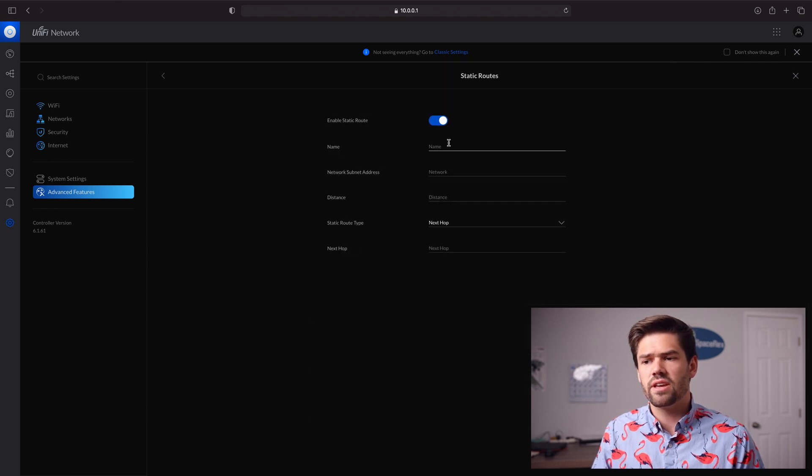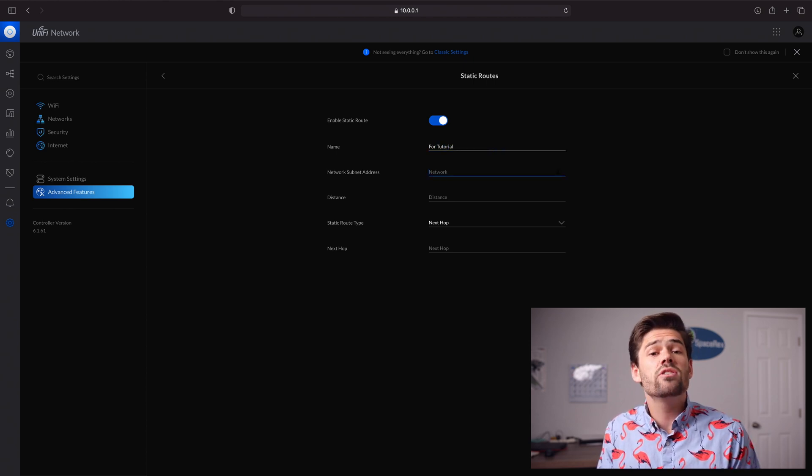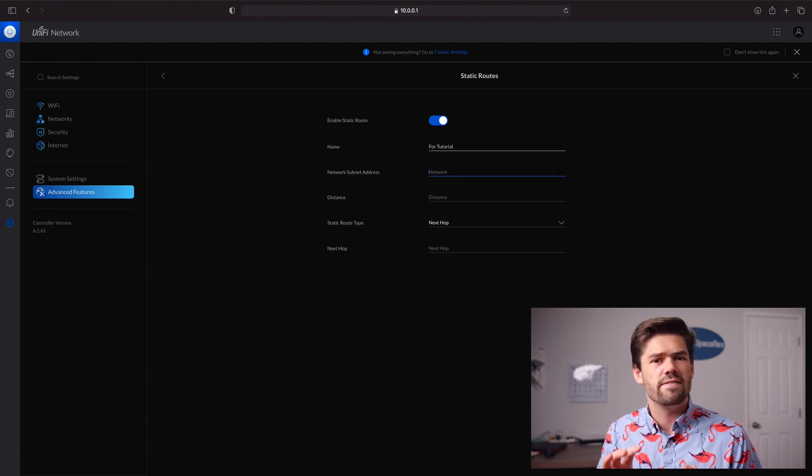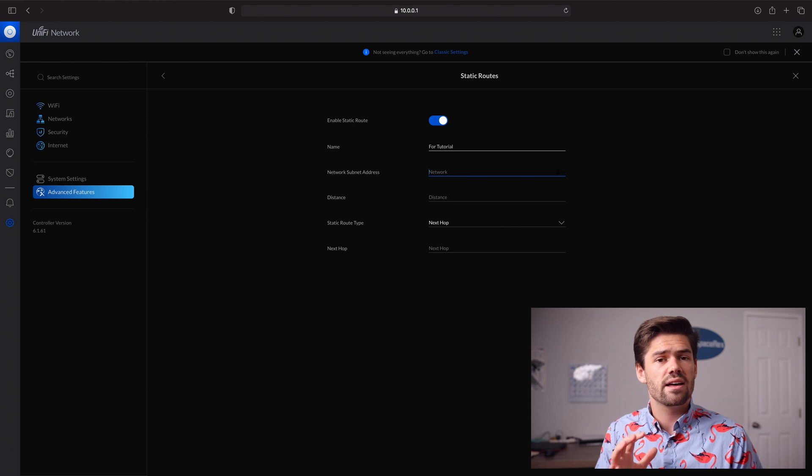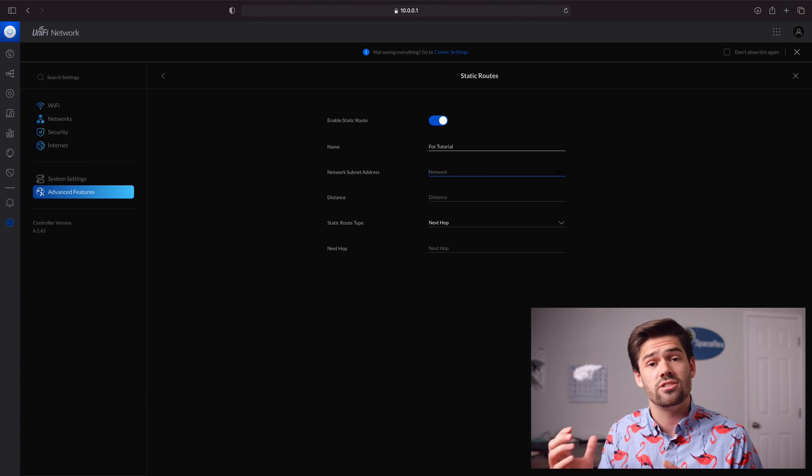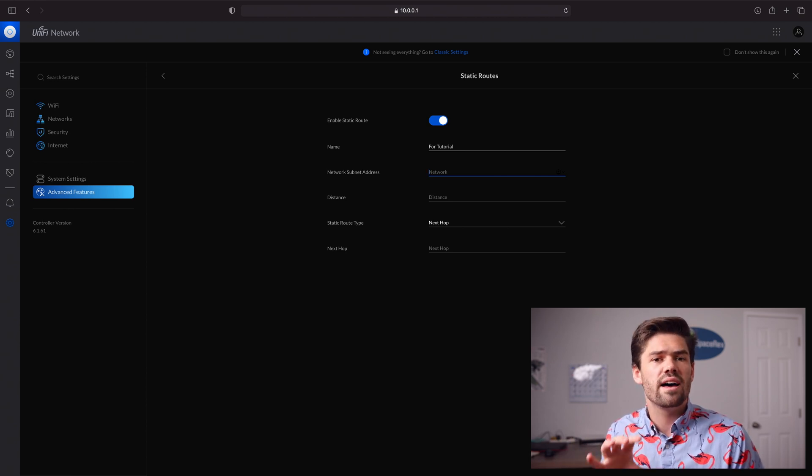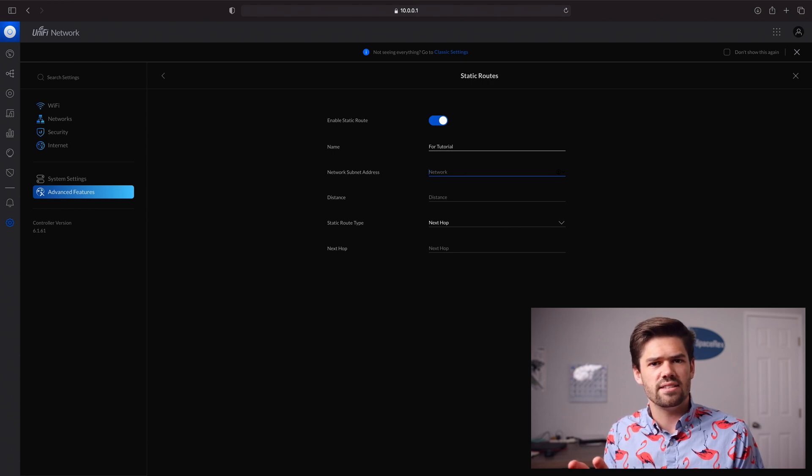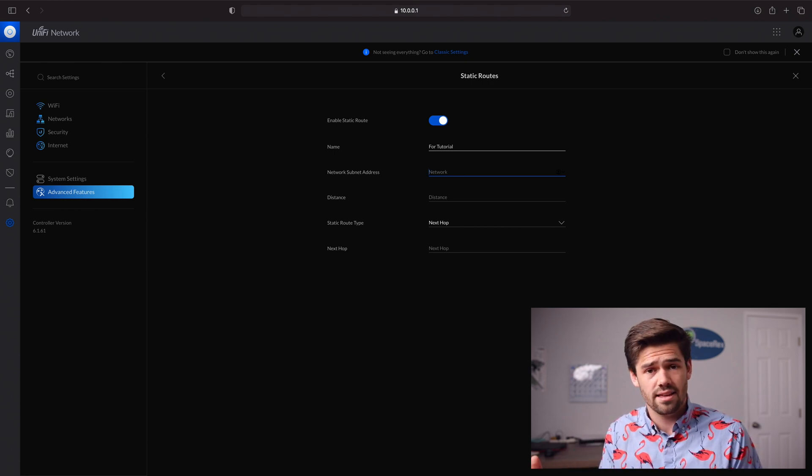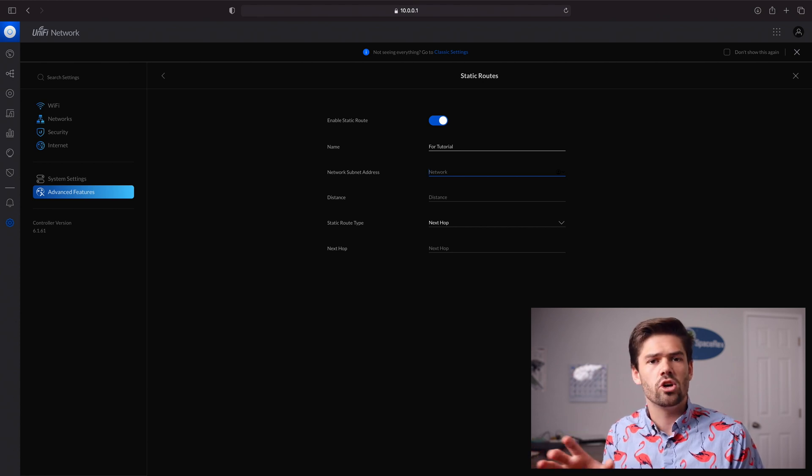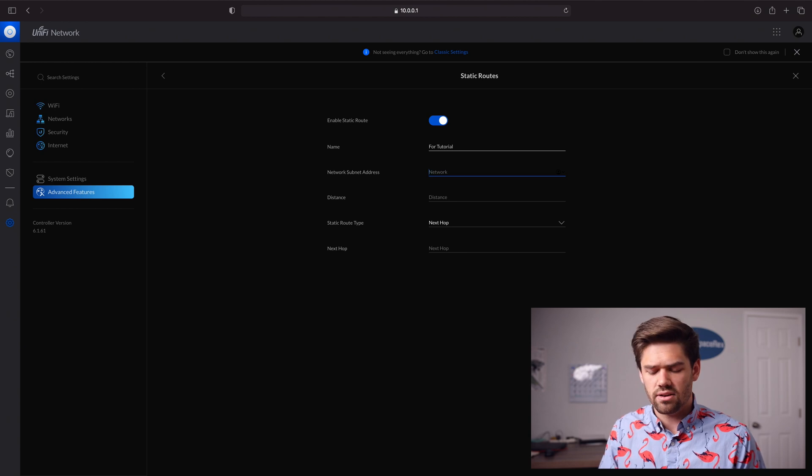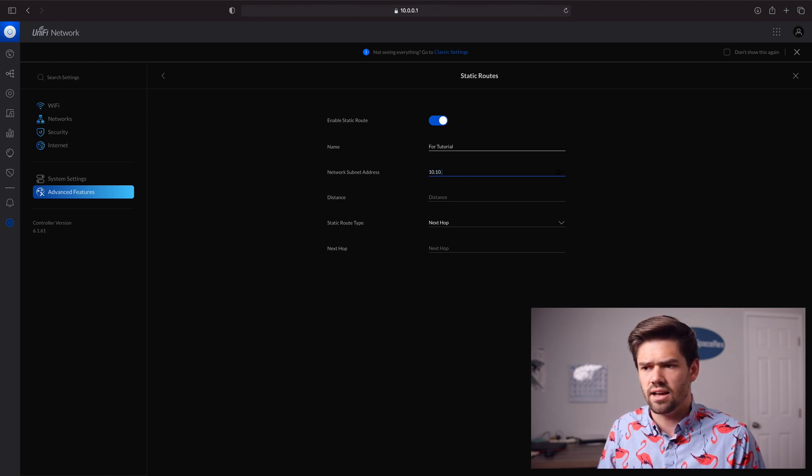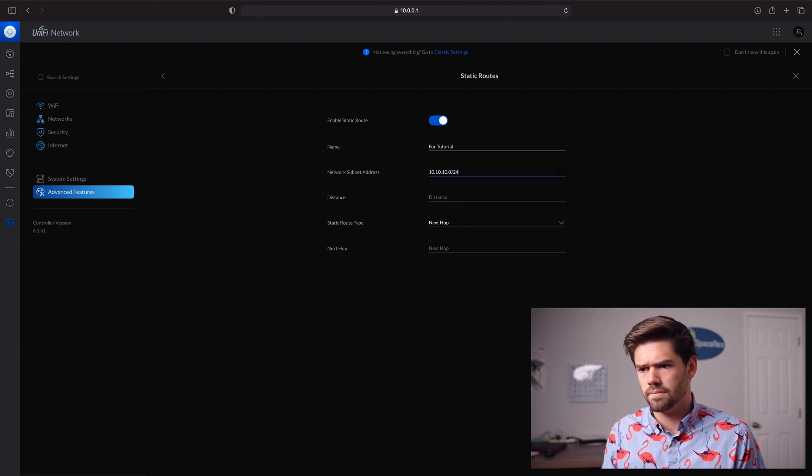Now you just give it a name. Then you give it the subnet address. Let's say we've set up a VPN server on our NAS and it's giving away IP addresses in 10.10.10.x. That's the subnet it's using. We need to tell our router that any devices asking for 10.10.10 anything should be given to the IP address of the NAS. The subnet address is 10.10.10.0/24.